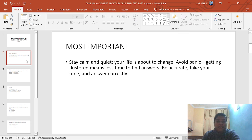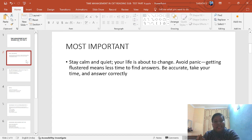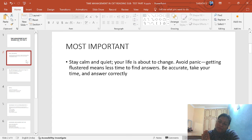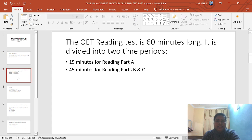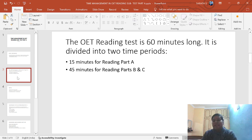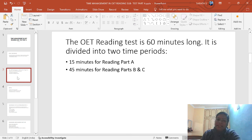This is your golden time — utilize these timings effectively. If you utilize this time effectively, definitely you will get good scores in the OIT reading subtest. In OIT reading Part A, you have to complete 20 questions within 15 minutes.